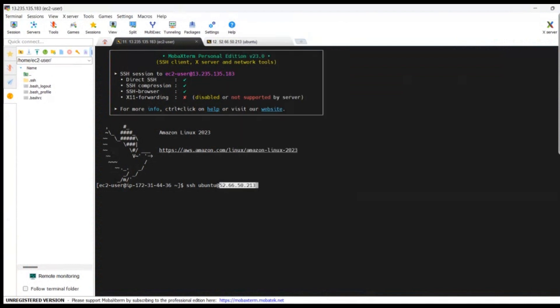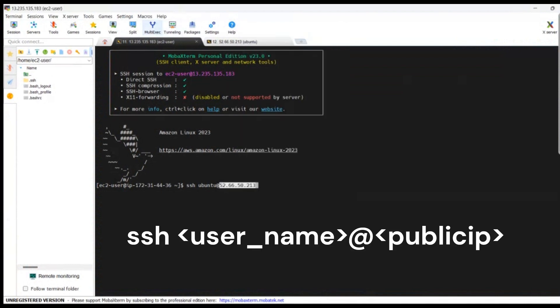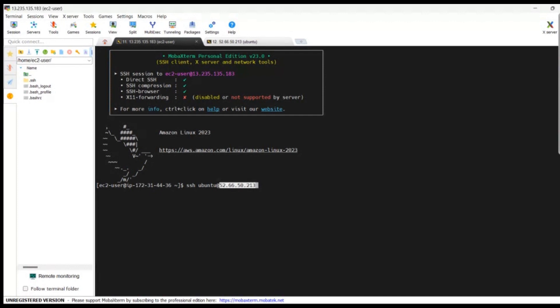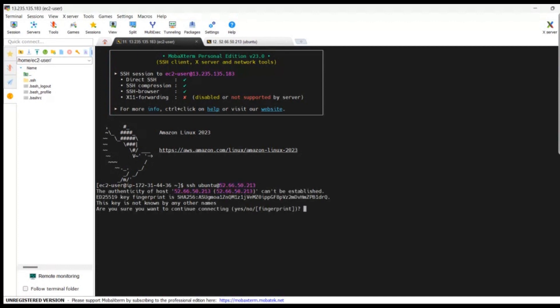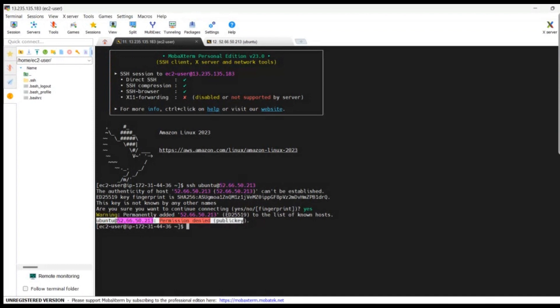I am trying to connect from one machine to another using the command SSH and the username of the other machine — 'ubuntu' at the public IP. Now it will ask for the fingerprint — type yes. You can see that it is throwing a 'Permission denied' error.